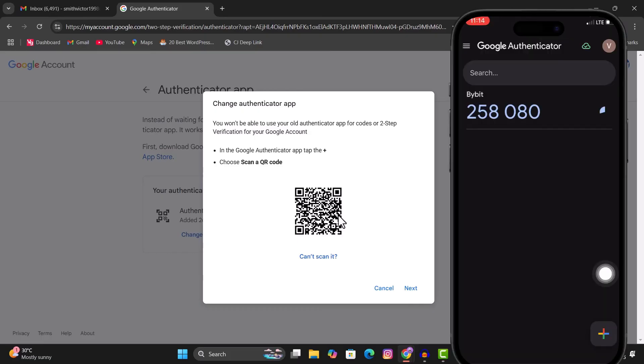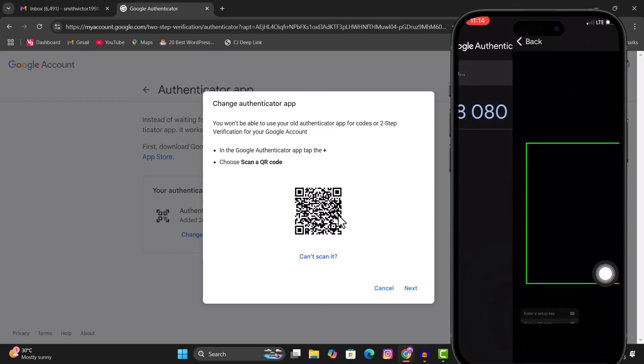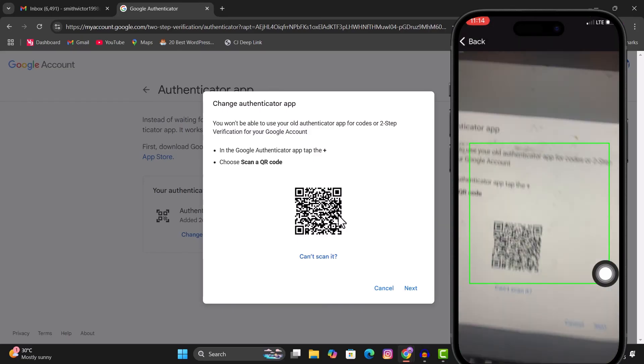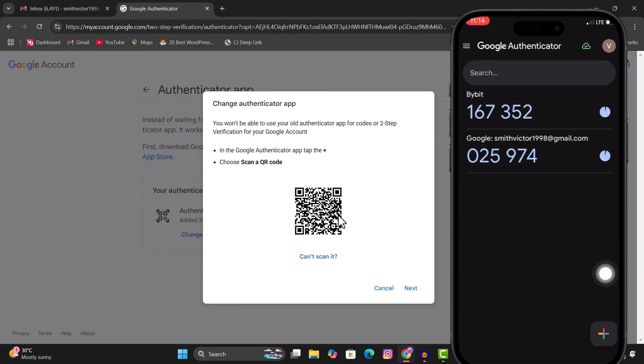So again, you go over to your phone, click on the plus icon and then click on scan a QR code. Click on OK and then just scan the code and boom, you have your Google account on your device.